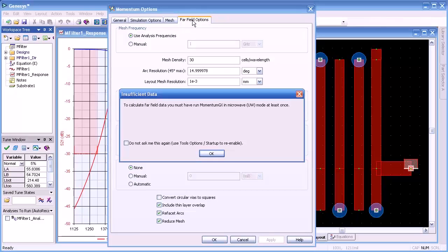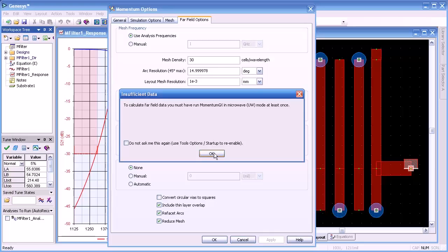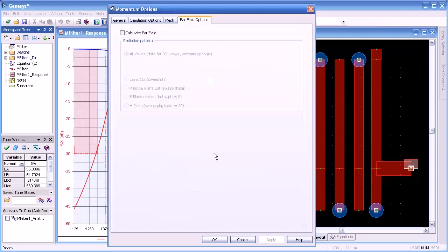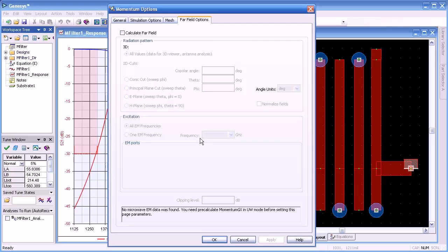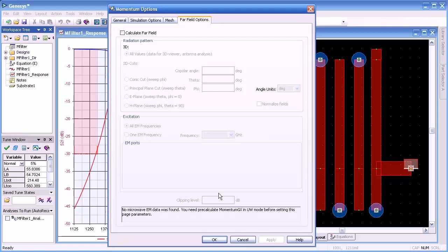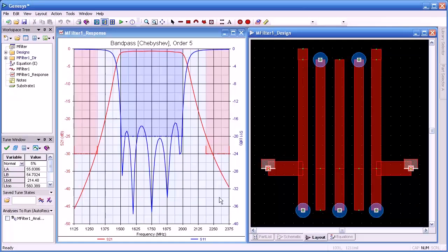Under Far Field Options, you'll notice we get a dialog saying we haven't done a microwave analysis — of course we haven't — and that's necessary in order to do a far field calculation. We'll show how to do this later for an antenna example.